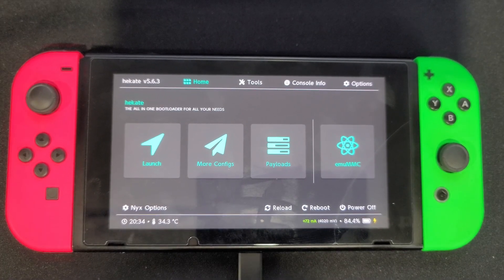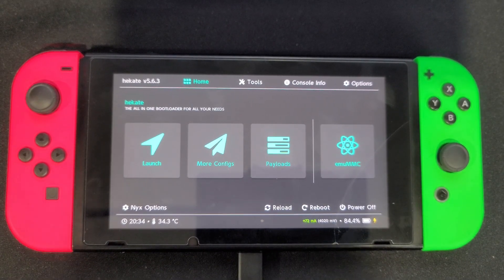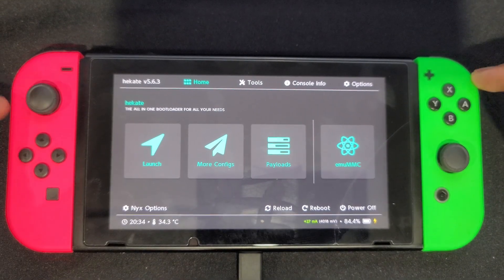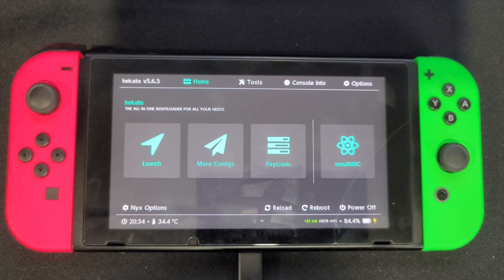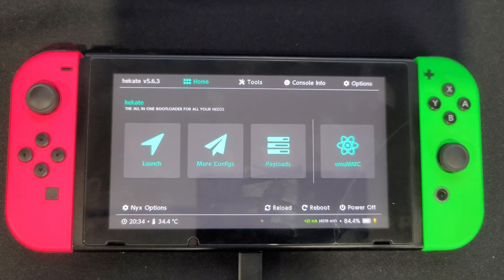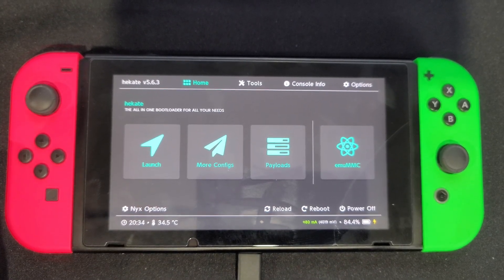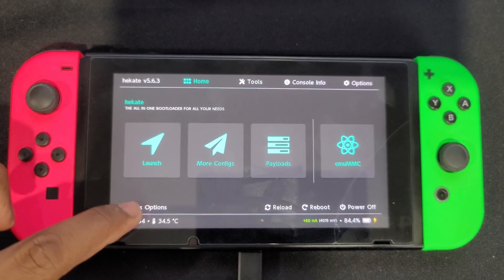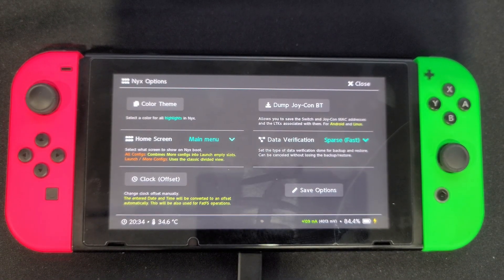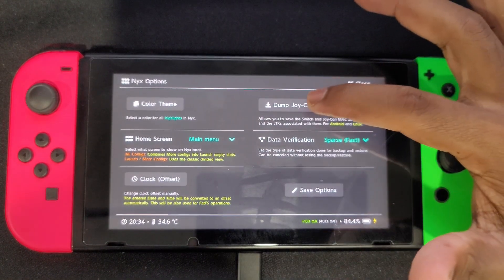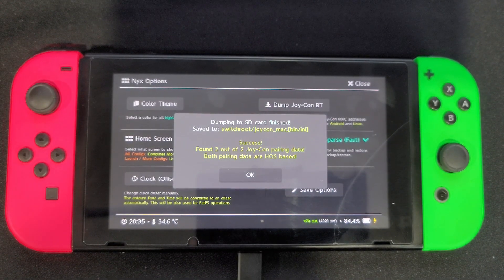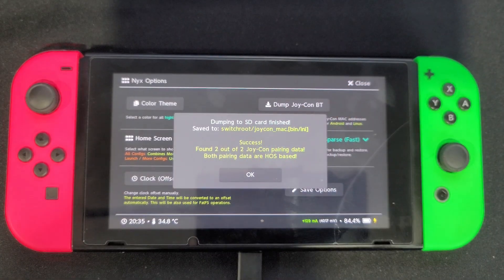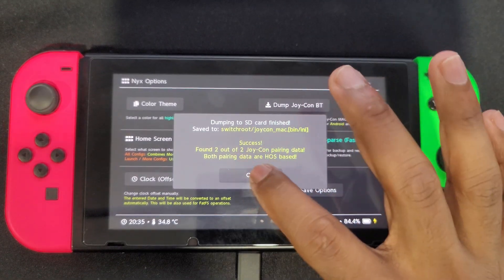Once you make a backup, put the SD card back into your Switch and load up Hekate for the next step. When you're booted into Hekate, make sure both of your Joy-Cons are docked — this is important because we're going to be dumping your Joy-Con data to work with Android OS. On the bottom left you'll see an option that says 'Nix Options'; click on that, then click on 'Dump Joy-Con Bluetooth' in the top right. Once done, you'll see a success message — click OK.